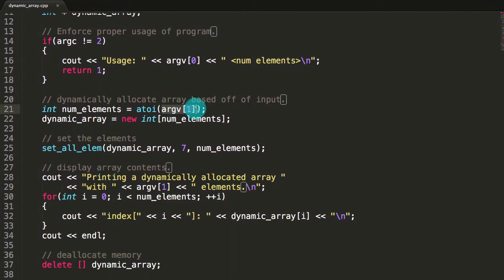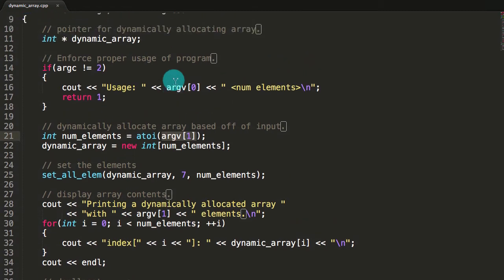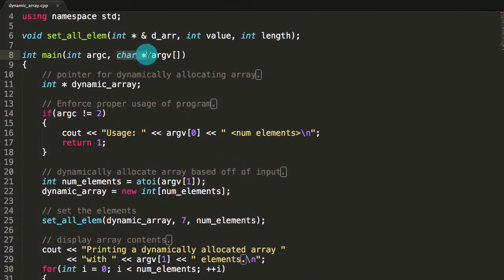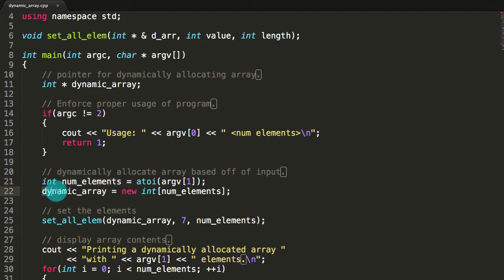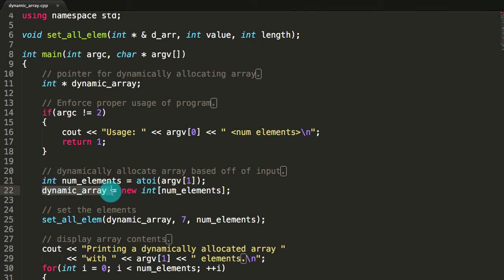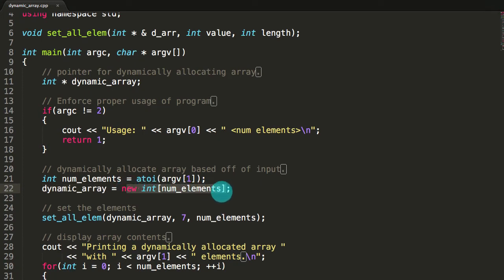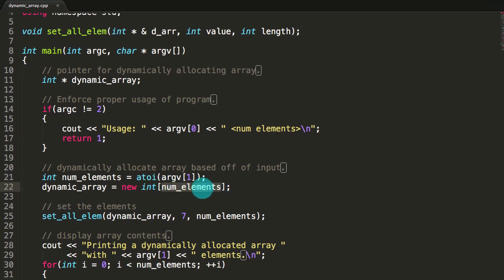Next we grab argv[1], which is going to be the second argument on the command line — the number after the executable. Since argv holds character pointers, we have a C-style string here, so we need to convert this value into an integer using the atoi method. If we entered a 5 on the command line, this would get converted to an integer and stored in the integer variable called num_elements. Then we use our dynamic_array integer pointer and point it to a new array, with size num_elements specified on the command line.